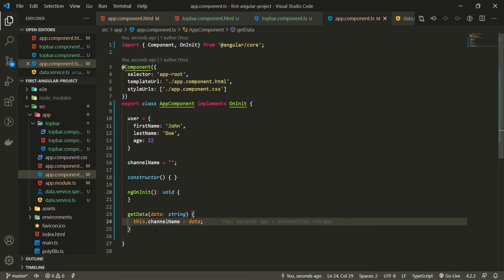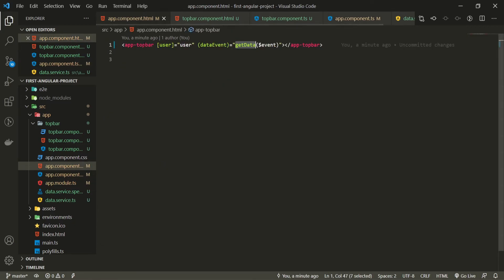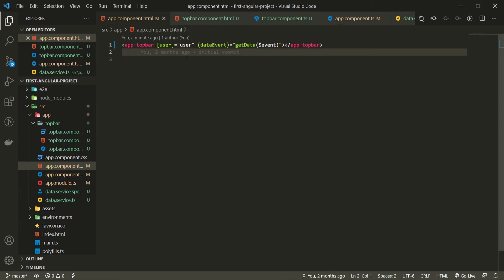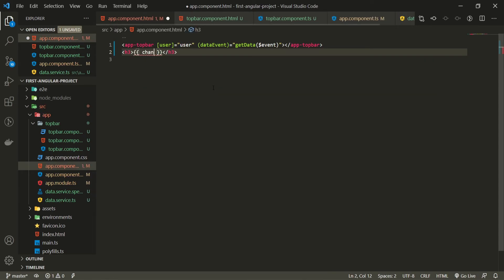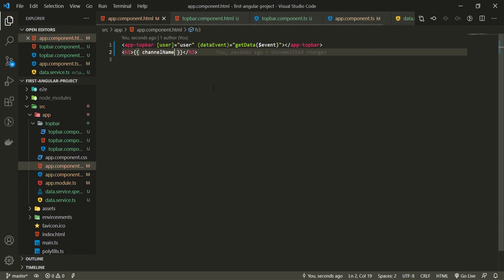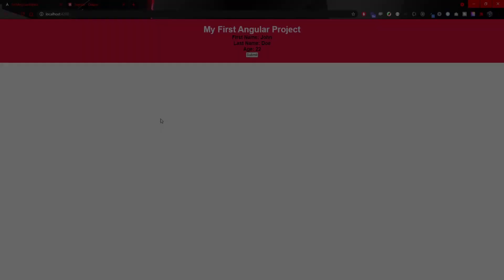To show this data on my app component I will go below my app top bar in my app component.html and create h3 and bind it to my channel name that I have on my TypeScript. Now to check this obviously we don't have that channel name on this left side of my app component.